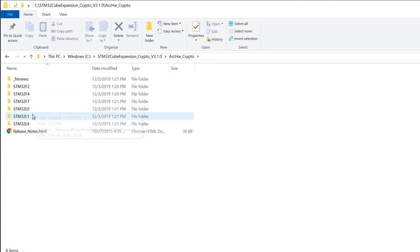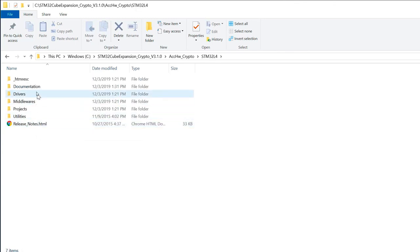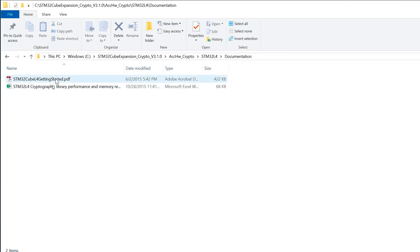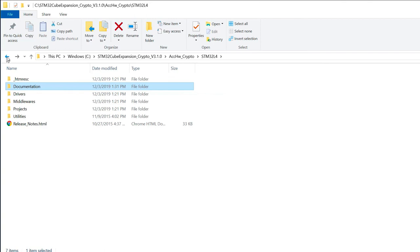So if I have a look in the L4, for example. The structure is quite the same. You've got some documentation and also performance and memory requirements.